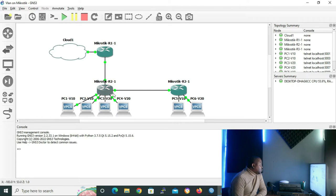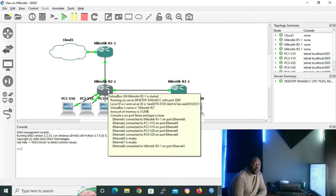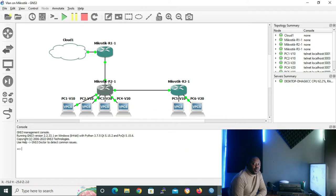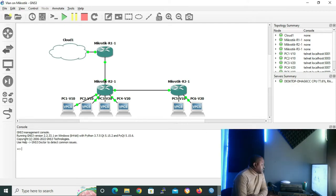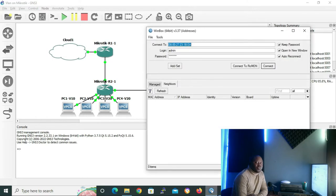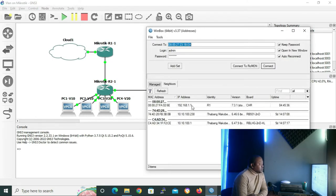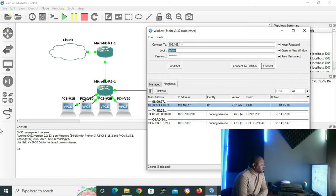Our focus for this lesson will be on router 2 and router 3. We also included router 1 just for the purpose of accessing Winbox, because without the connection between our cloud and router 1, we won't be able to access Winbox. Let me open my Winbox so that we can configure VLANs. I'll connect to router 1, which has the IP address 192.168.1.1.